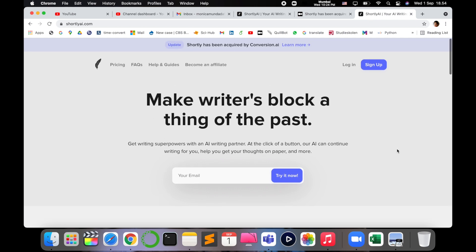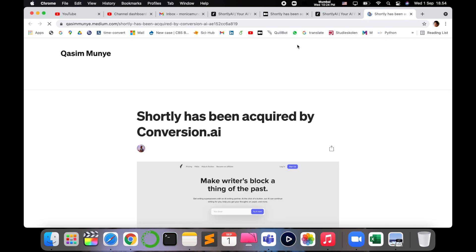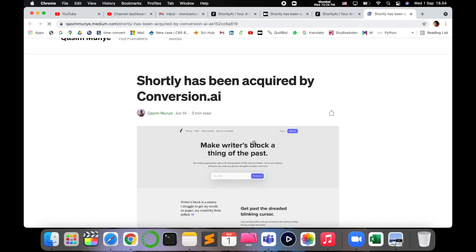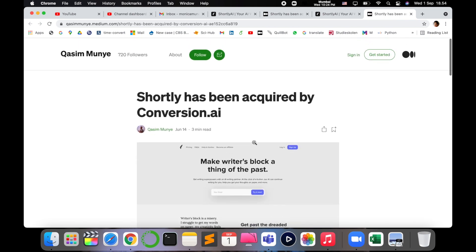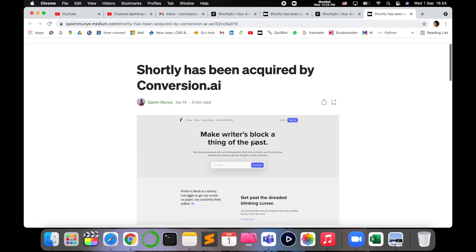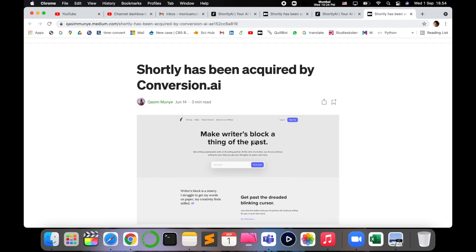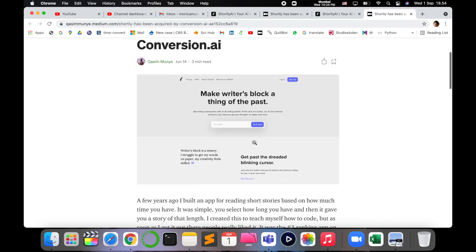And this is the home page of Shortly.ai. As you can see, it has been acquired by Conversion.ai and it takes us to a beautiful Medium blog which has been written by this Shortly AI founder, how he came up the idea and how it changed things for him and how it worked.